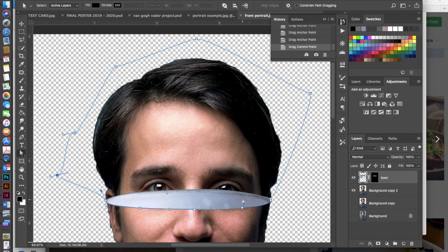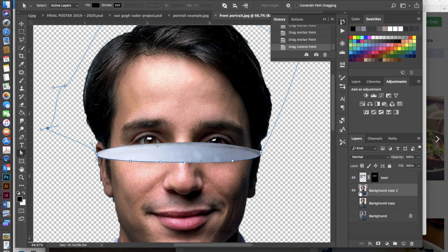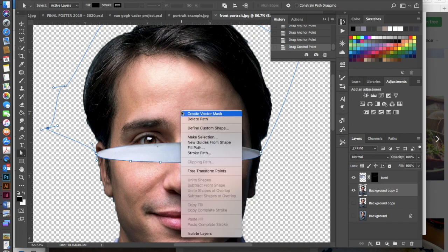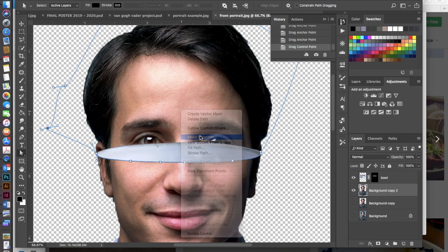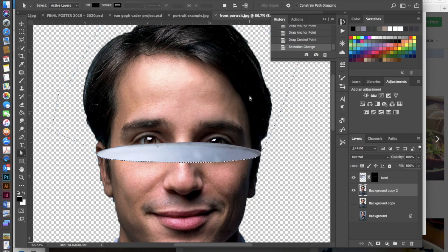All right so then once I've done that I'm actually going to make a selection again. So I'm going to click onto this top portrait, hit control click or right click, and then I am going to make selection and hit okay.